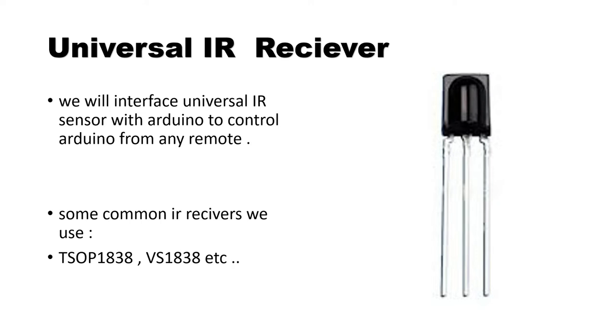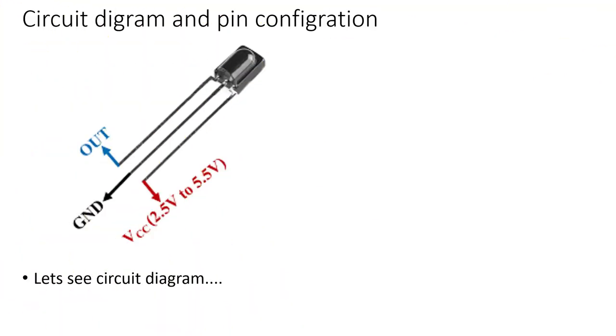Now let's move to circuit diagram and pin configuration. You can see that when we keep that half cylindrical part upside, then first pin is out, second pin is ground, and third one is Vcc.